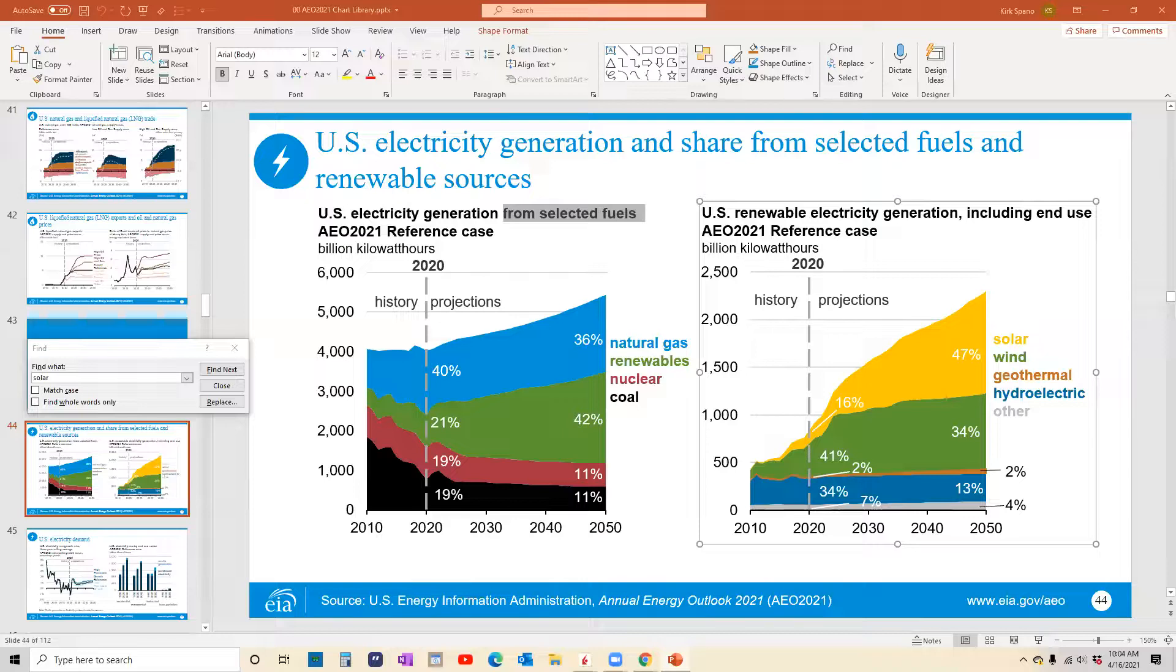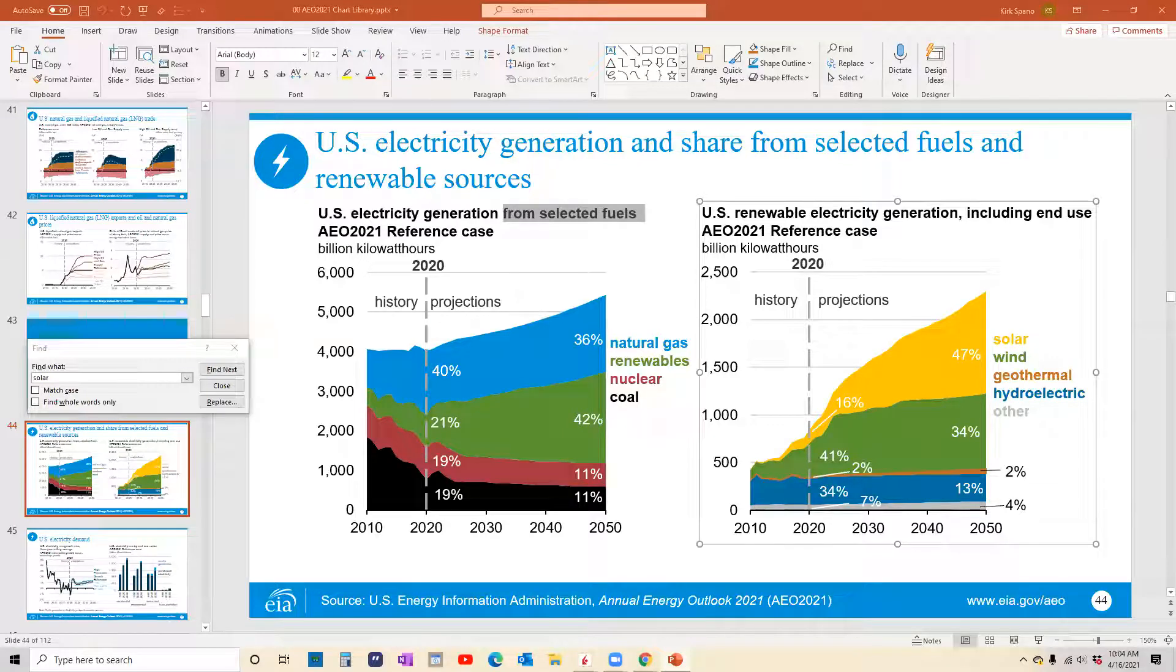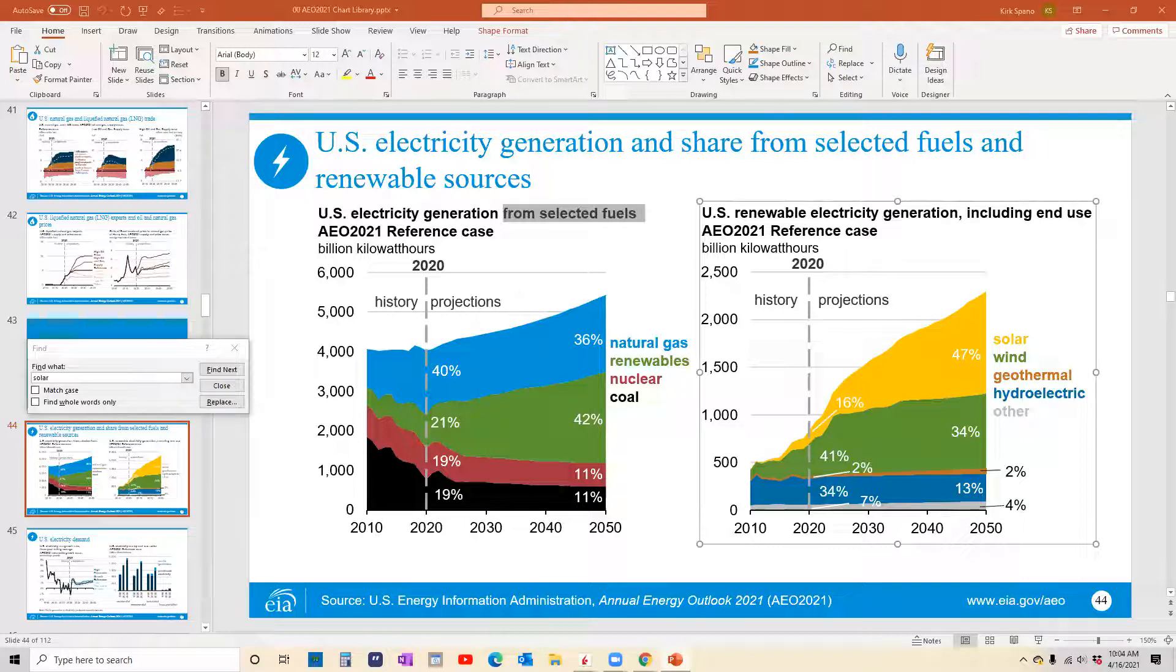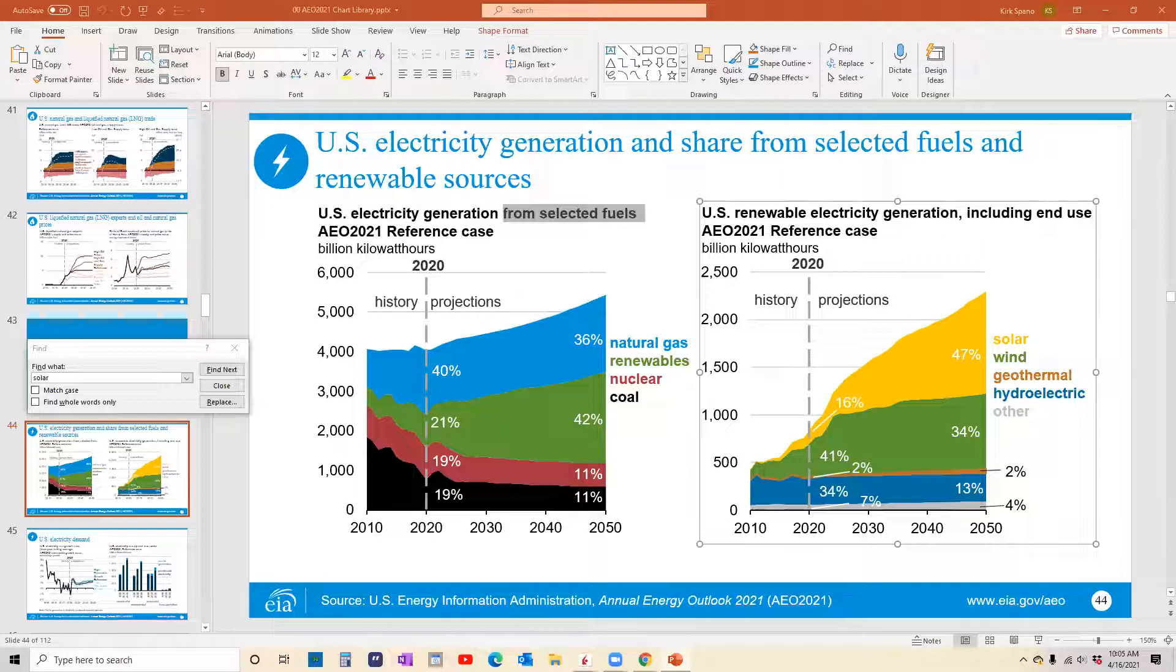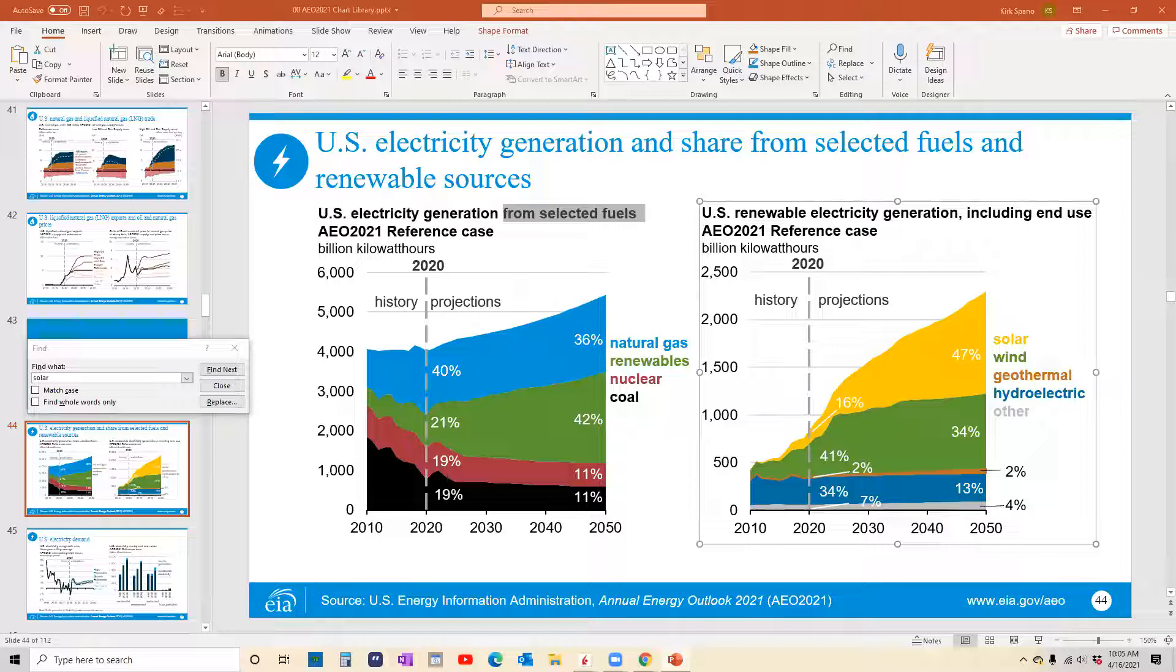Good morning everybody, it is Friday, April 16th, the day after what is normally tax day. In any case, today's topic isn't taxes, but it is alternative energy, in particular solar, but really even broader than that.